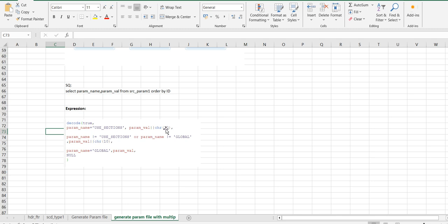At the end, as you know, we have to go to the next row using CHR 10. So in each section I have used CHR 10, so that all values will be loaded row-wise.